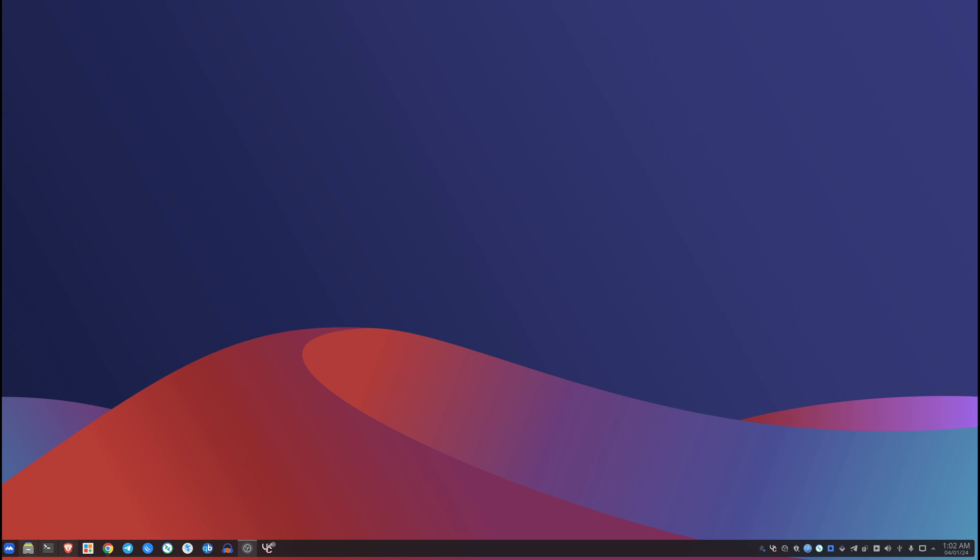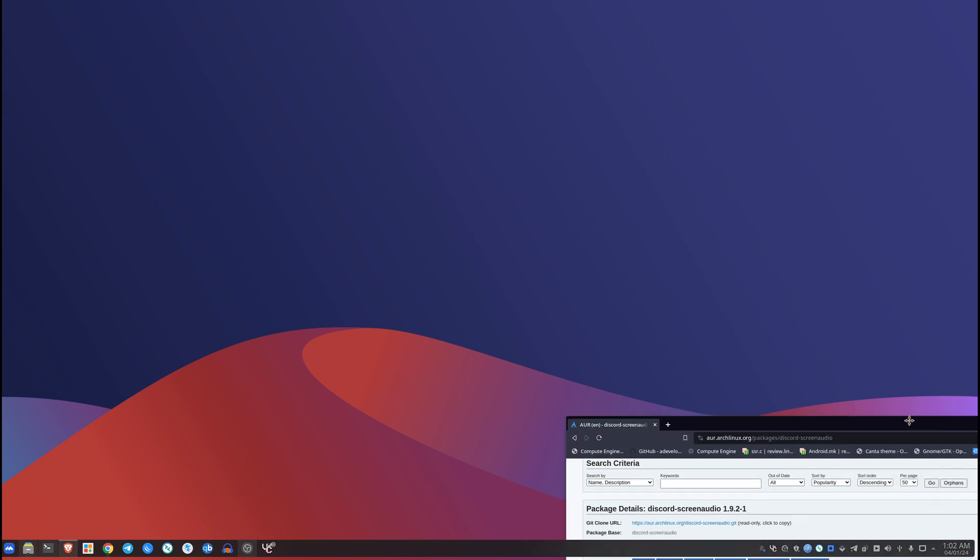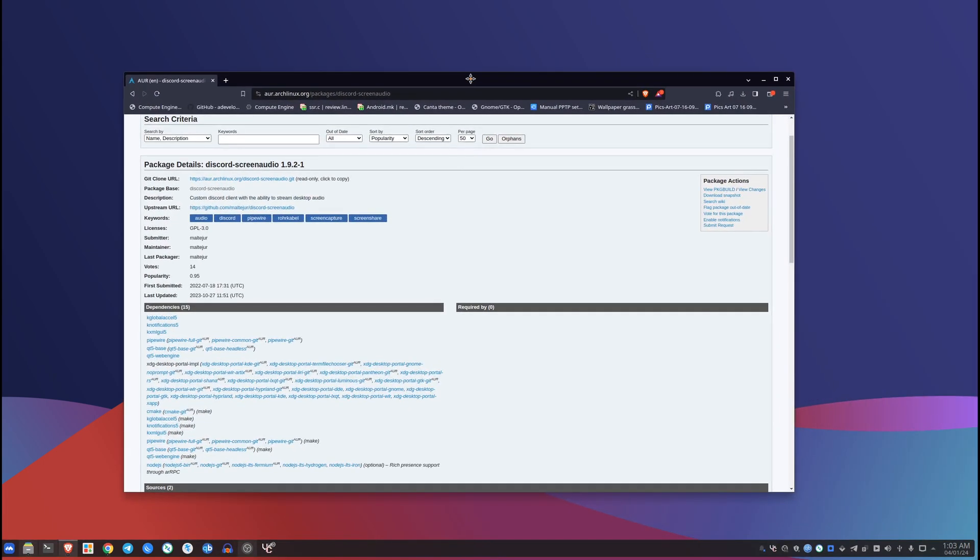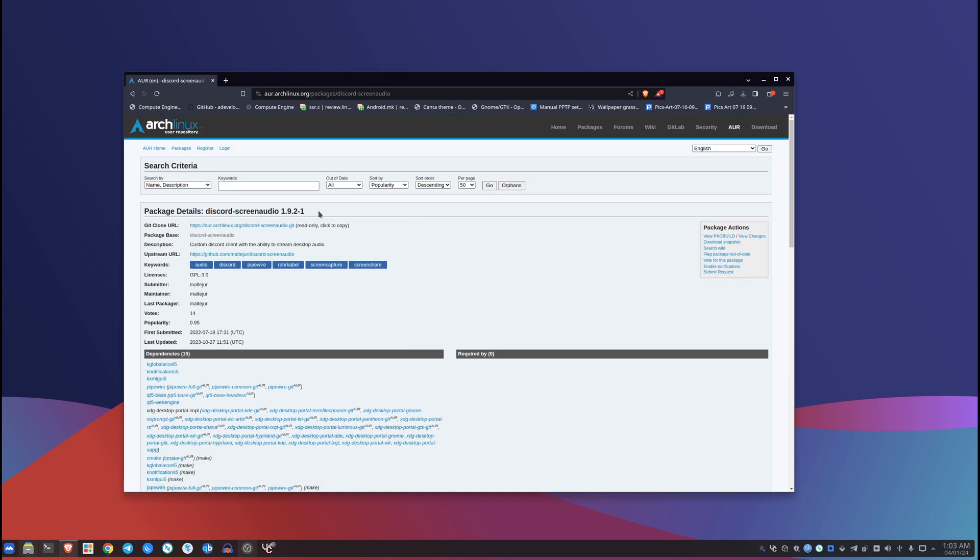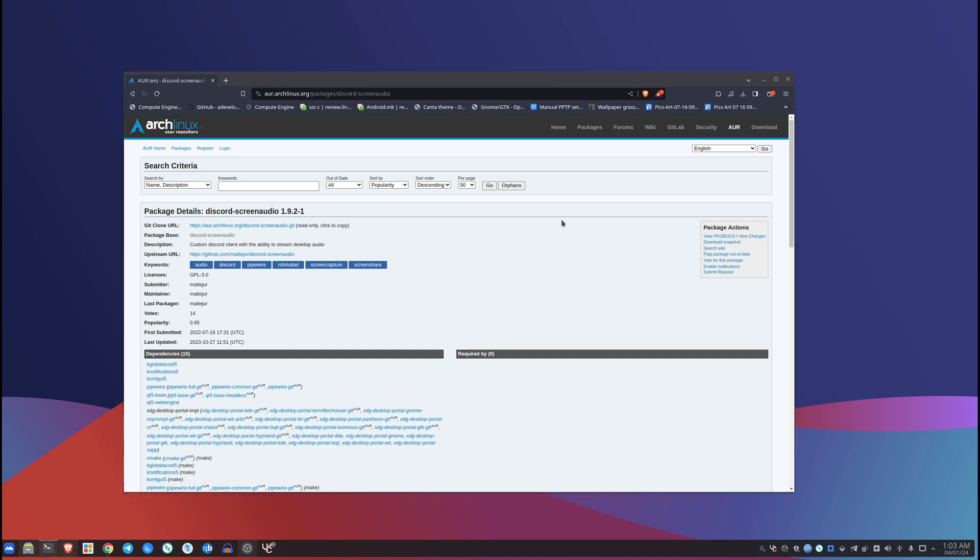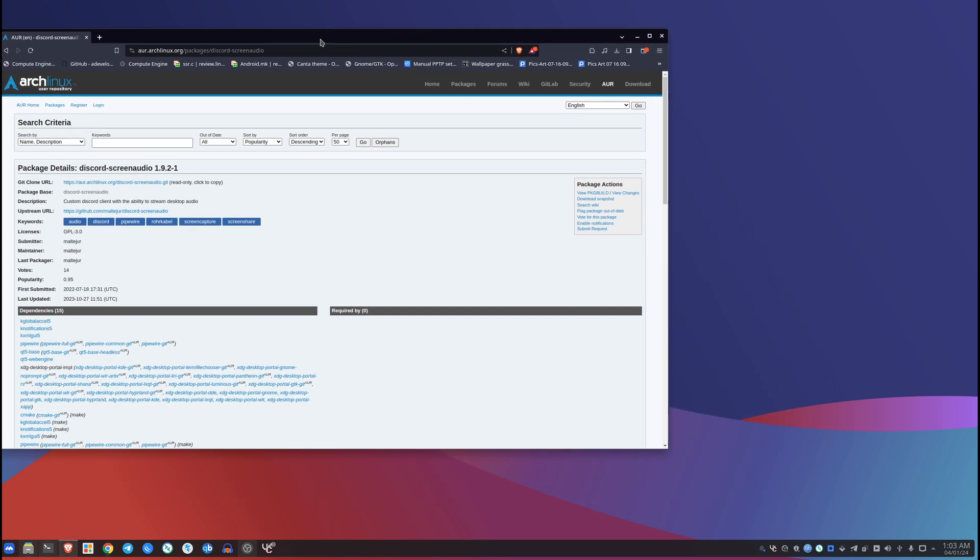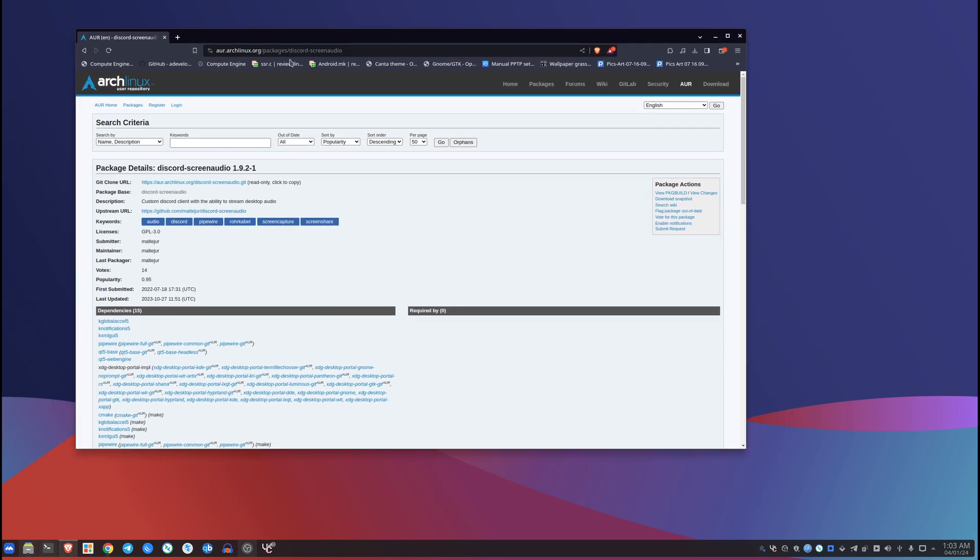Anyways, one of the things that you can use to get screen audio working on Linux is Discord Screen Audio. This is a pre-built custom client for Discord and I don't think Discord is gonna ban you for using a custom client, but hey who knows, you've been warned.